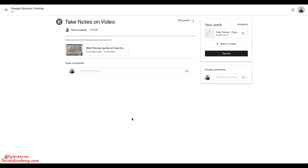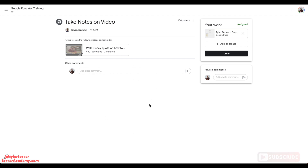Hello ladies and gentlemen, my name is Tyler with the Tarver Academy YouTube channel. Hit the red subscribe button — it's just gonna be the best thing you've ever done today. So let's get started. Today's video I'm gonna show you how to create a doc within a Google Classroom assignment.